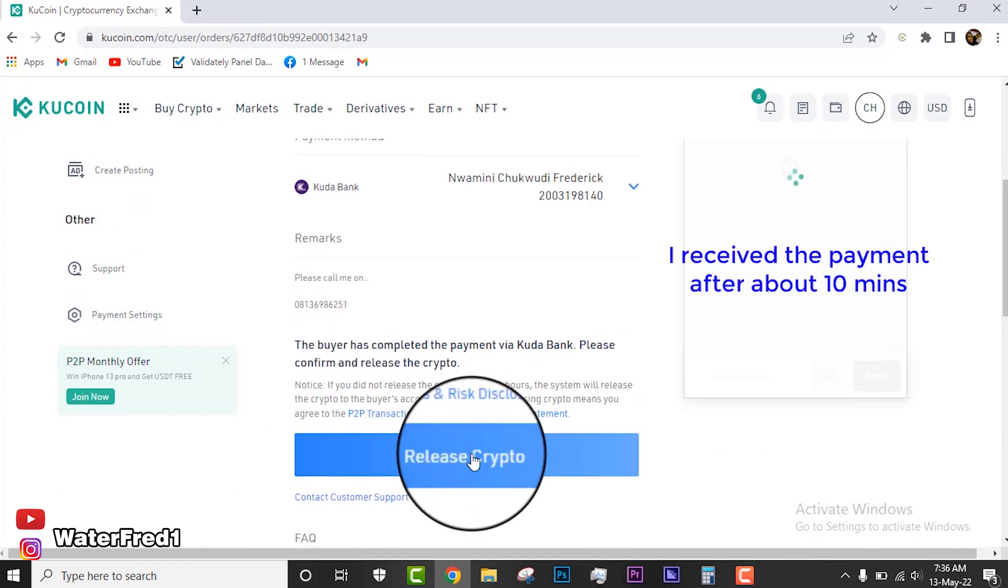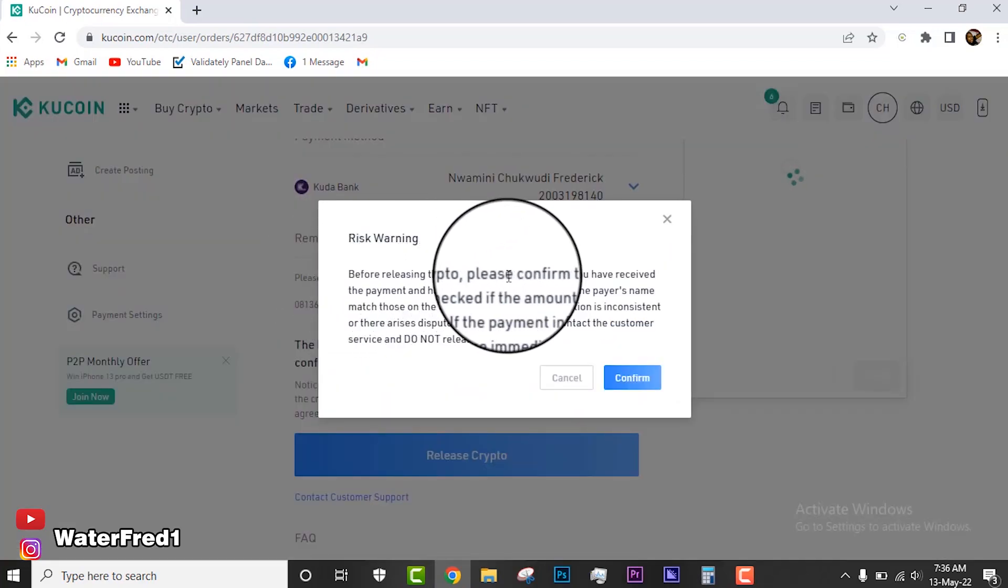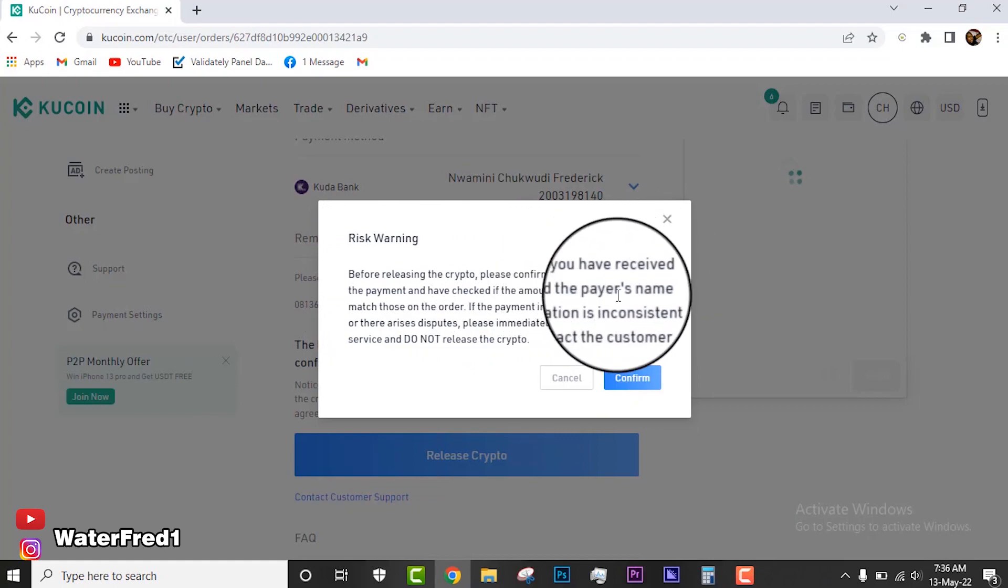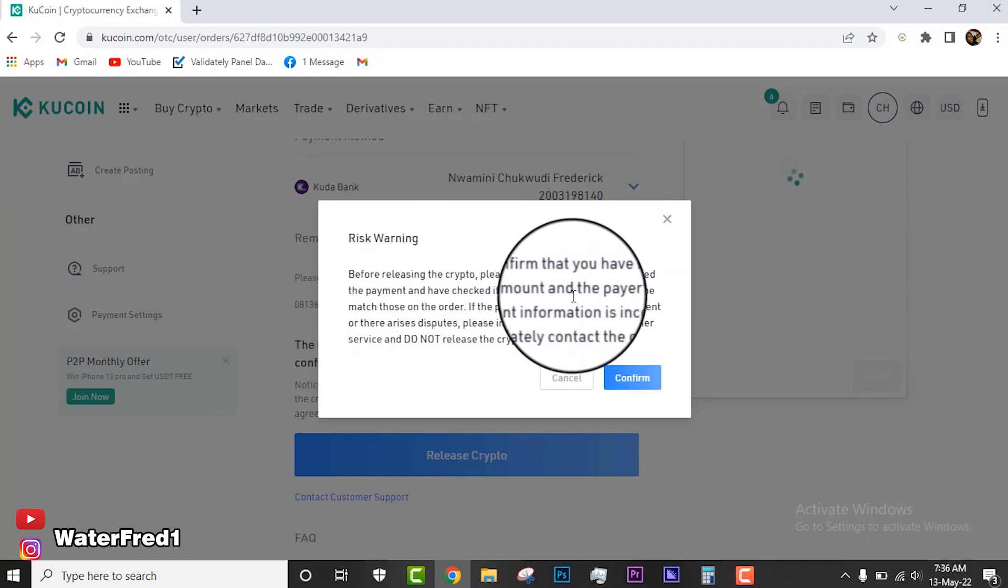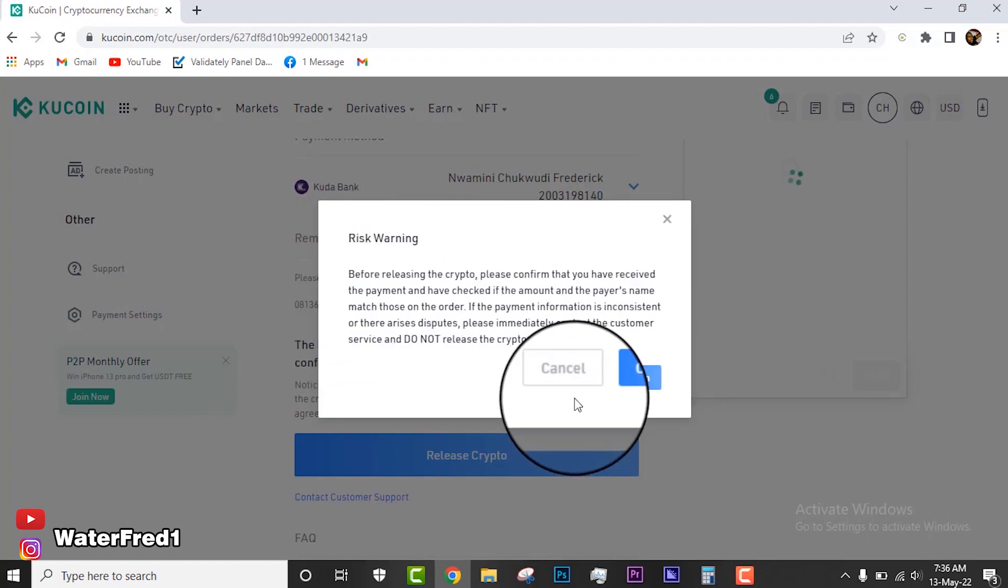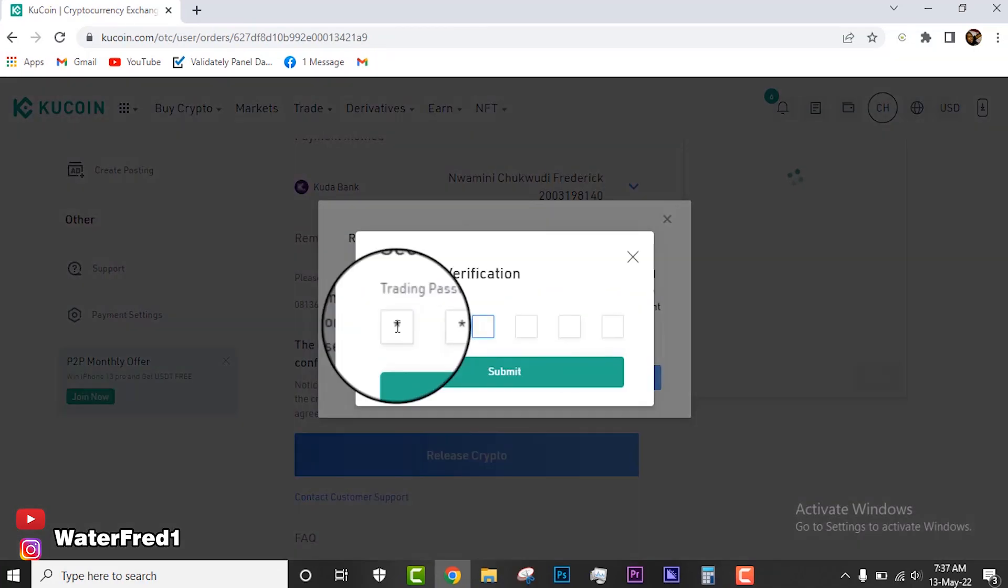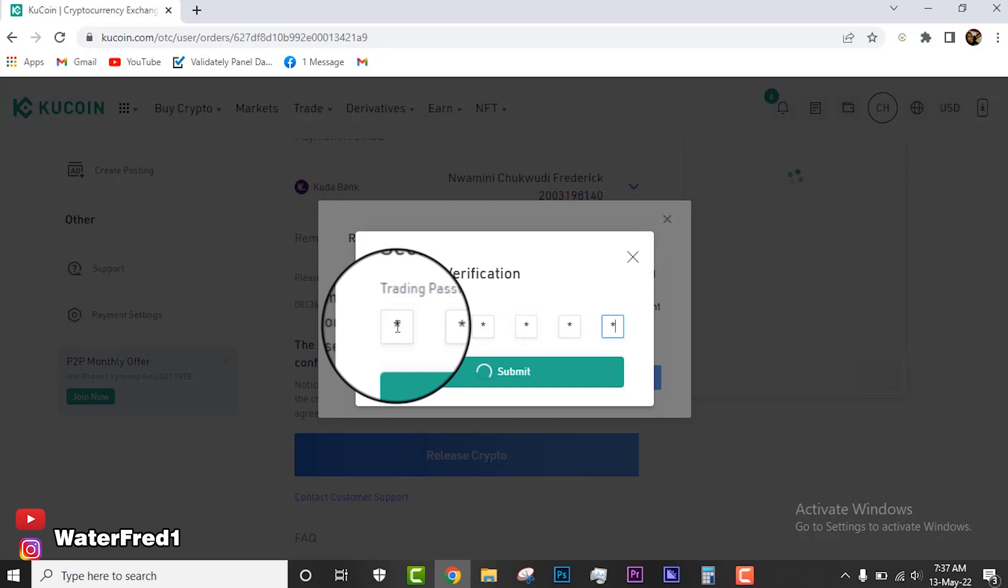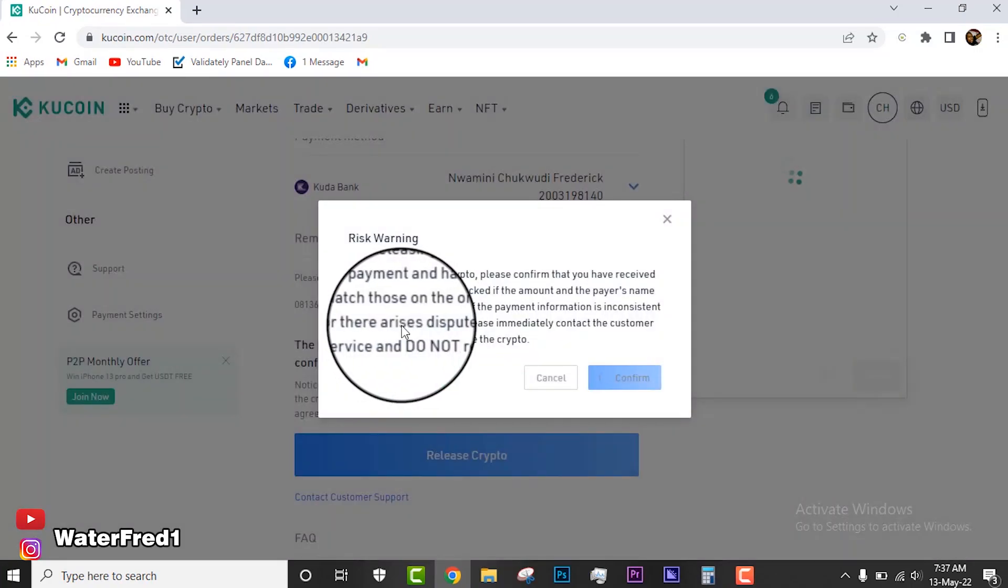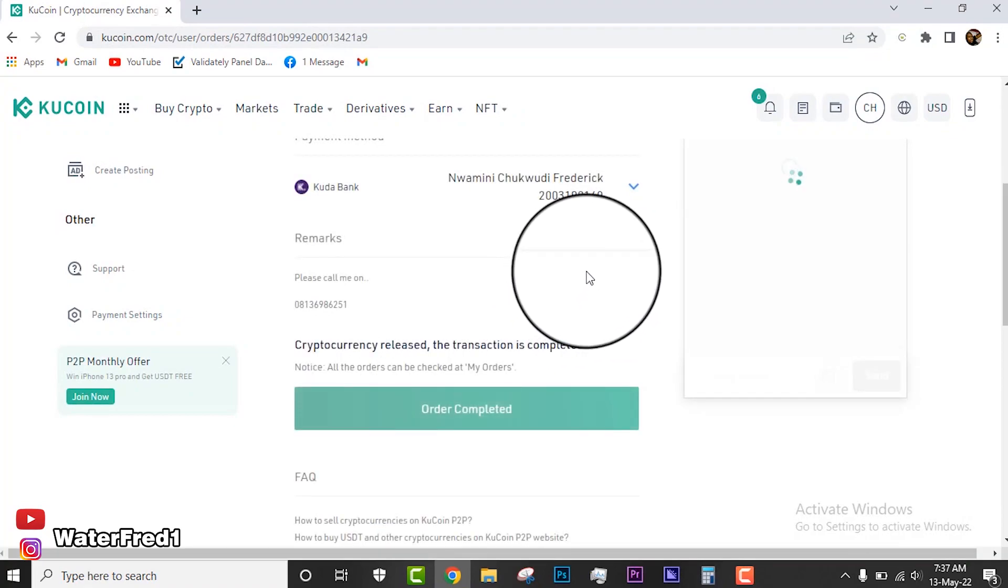Once I confirm that I have received the money, I click on release crypto. Before releasing crypto, please confirm that you've received payments and check the amount and payer's name and everything. We've confirmed this, so I click on confirm. I put in my KuCoin trading password and then complete this trade.